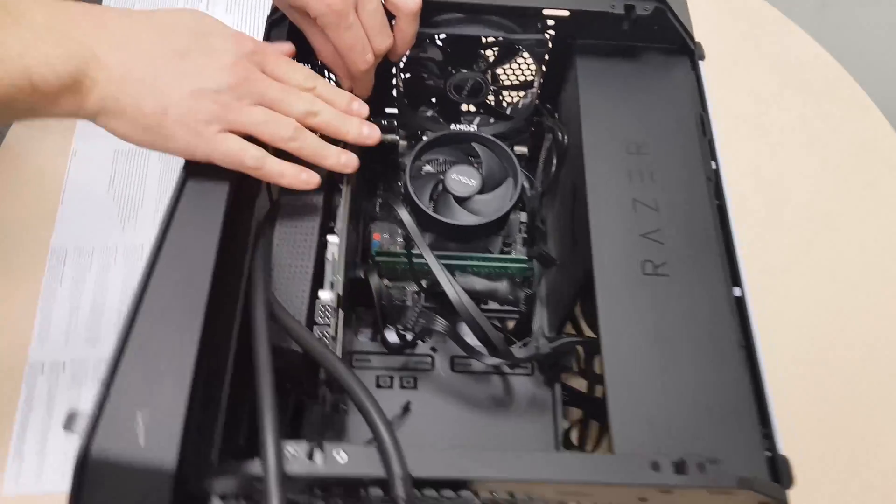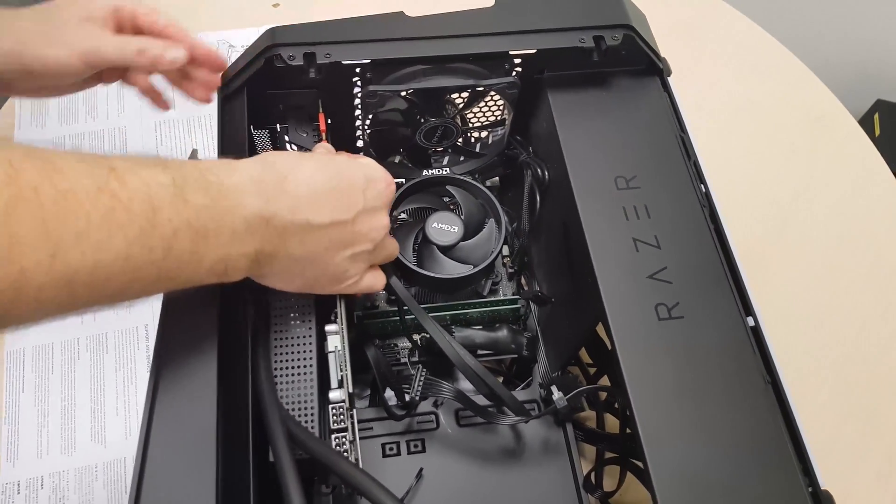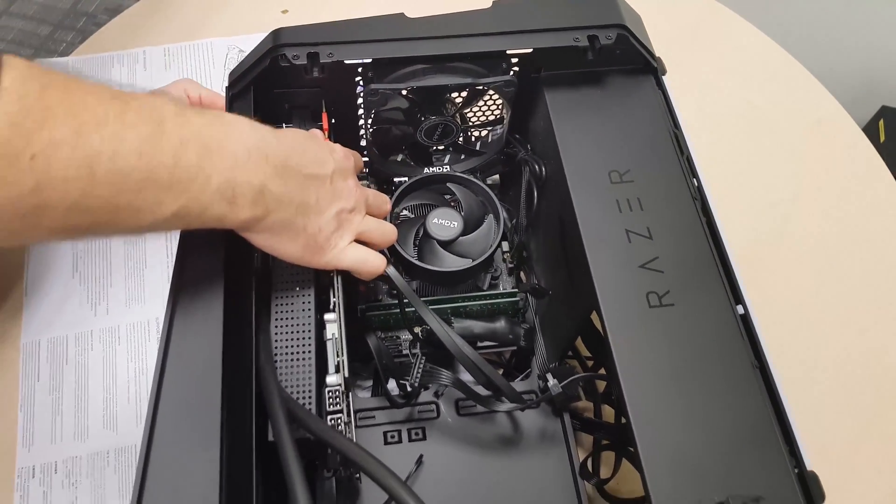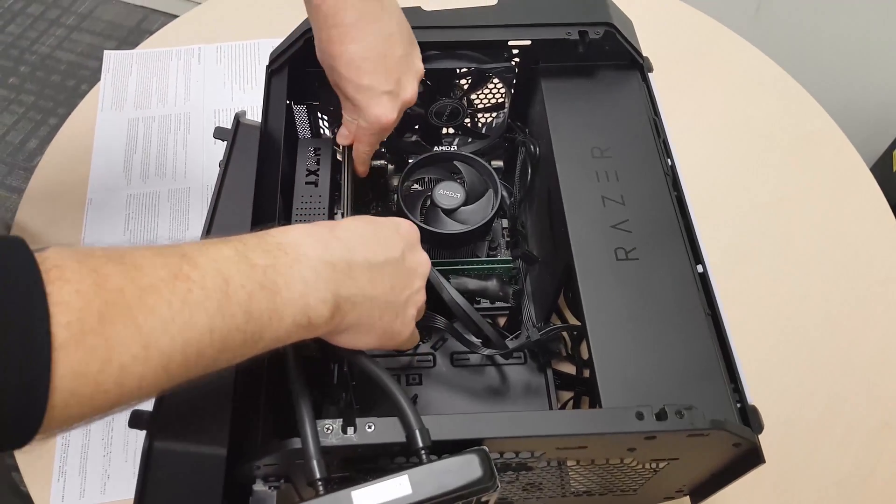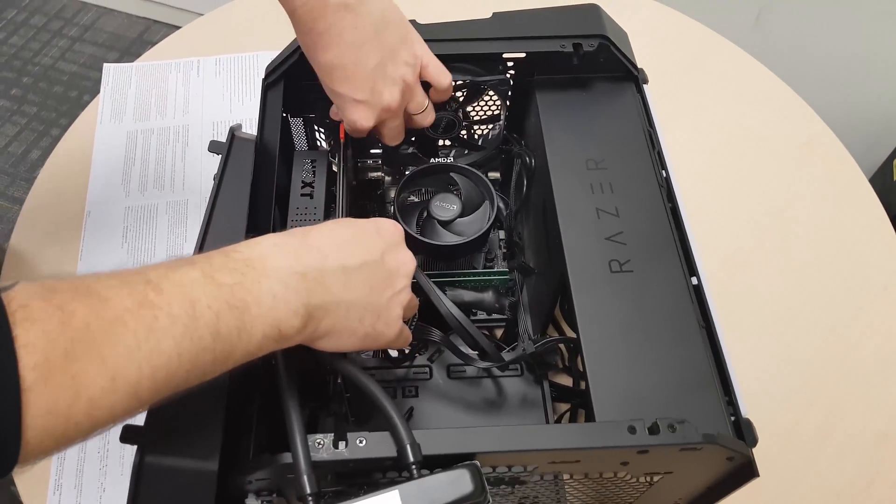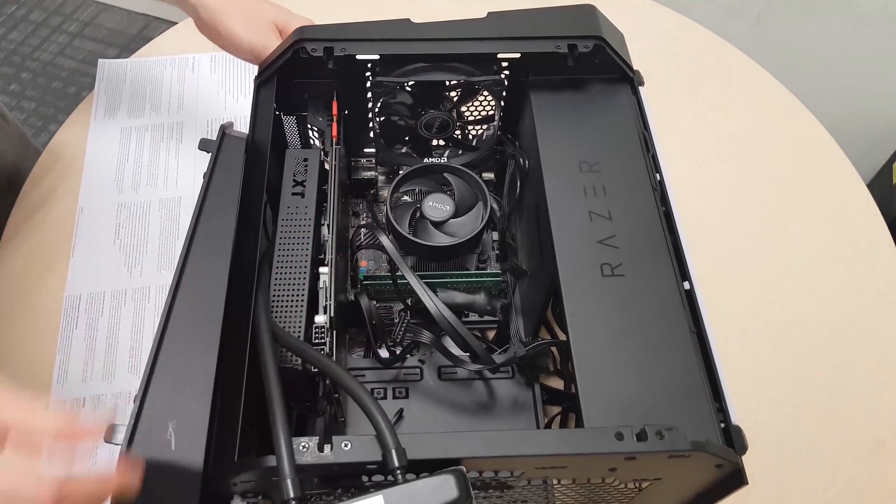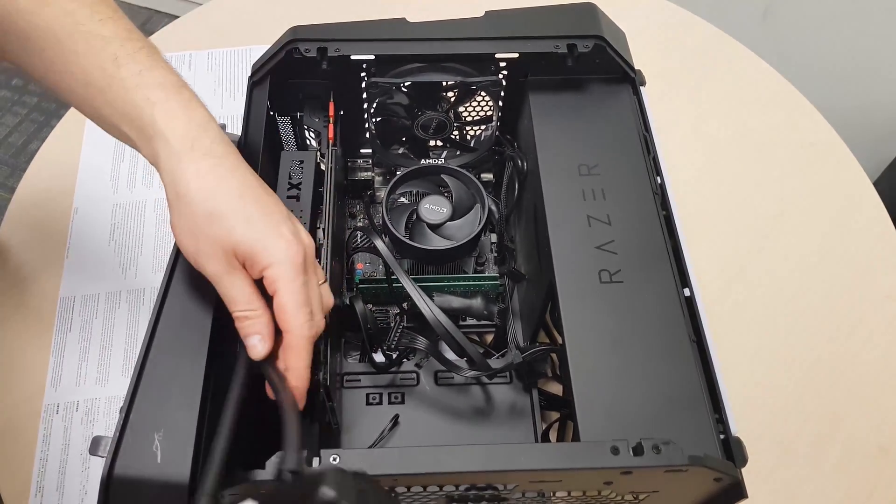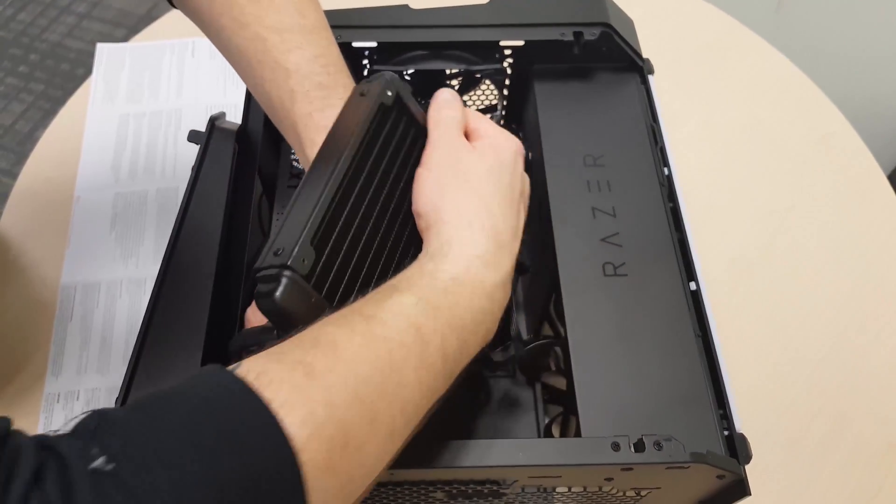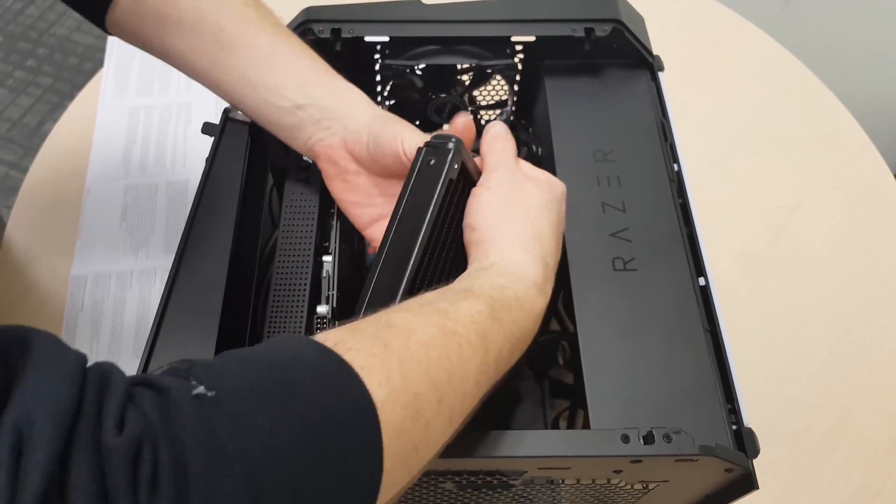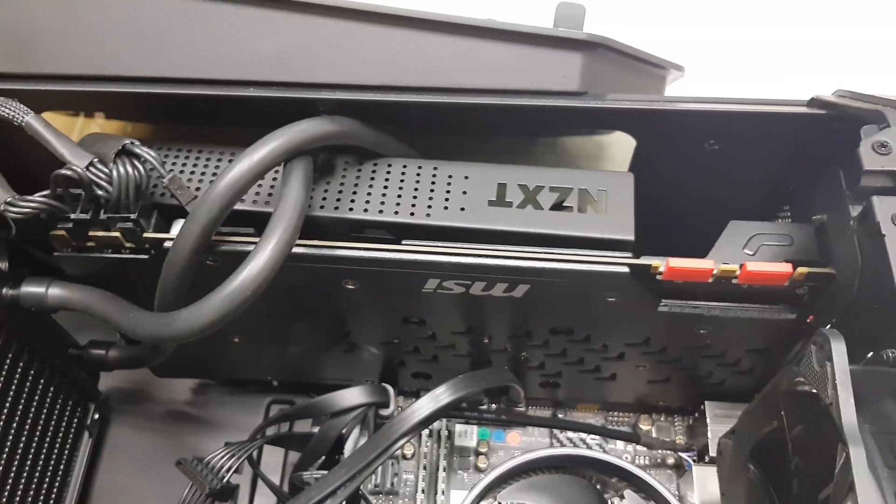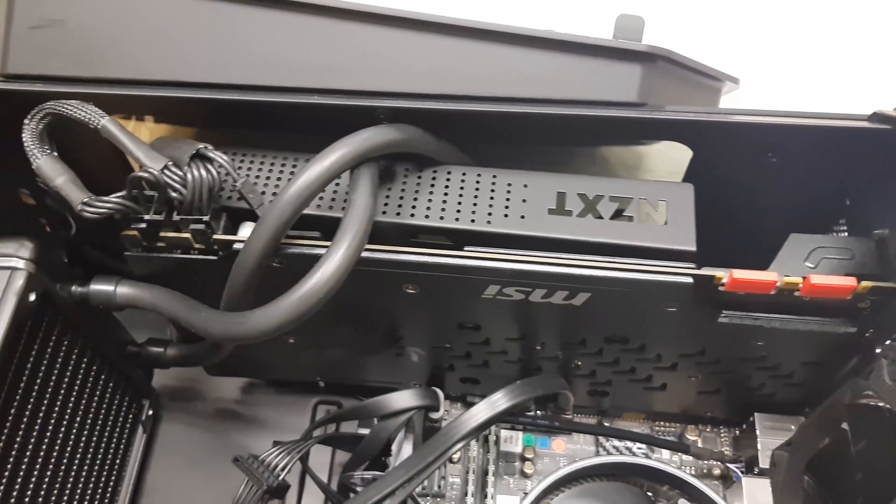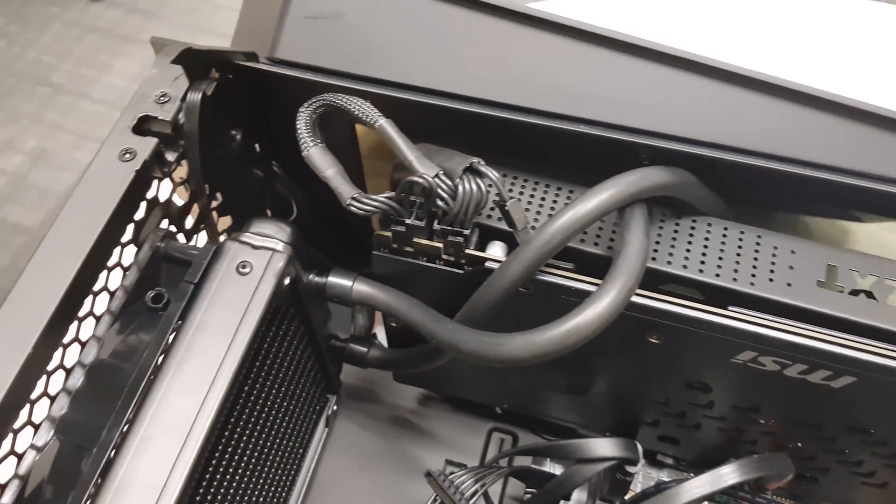For my system, I decided to use the Corsair H90 Hydro series liquid CPU cooler. Because it has a large 14 cm radiator, it is listed on Kraken G12 compatibility list.